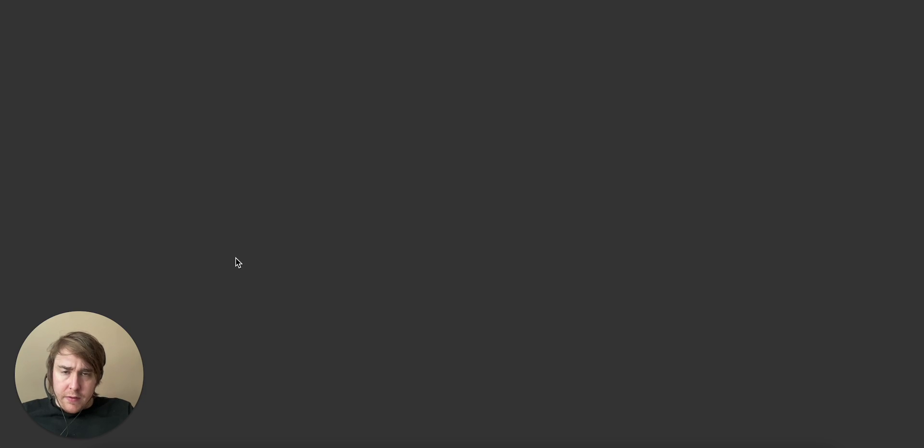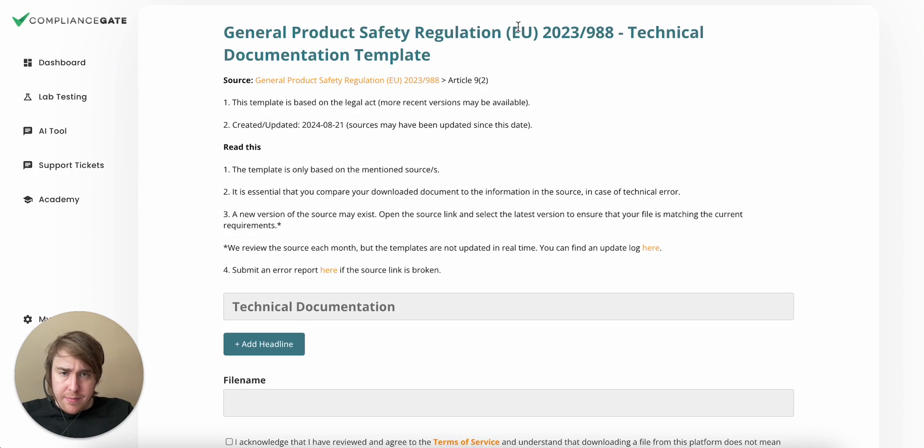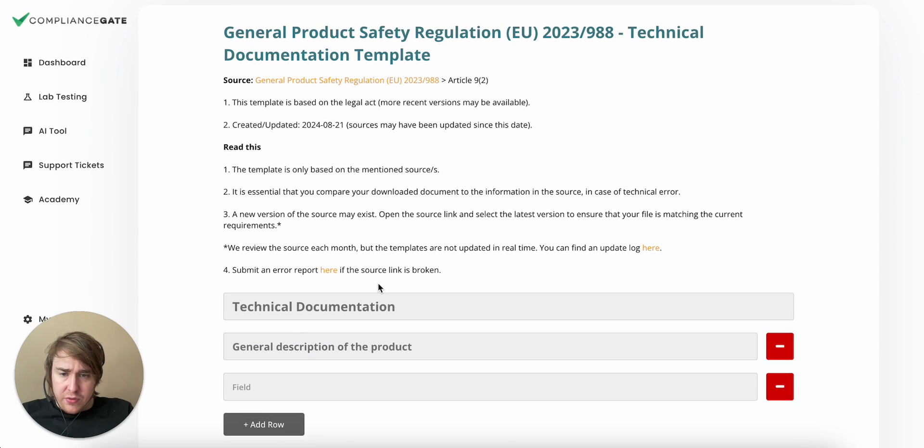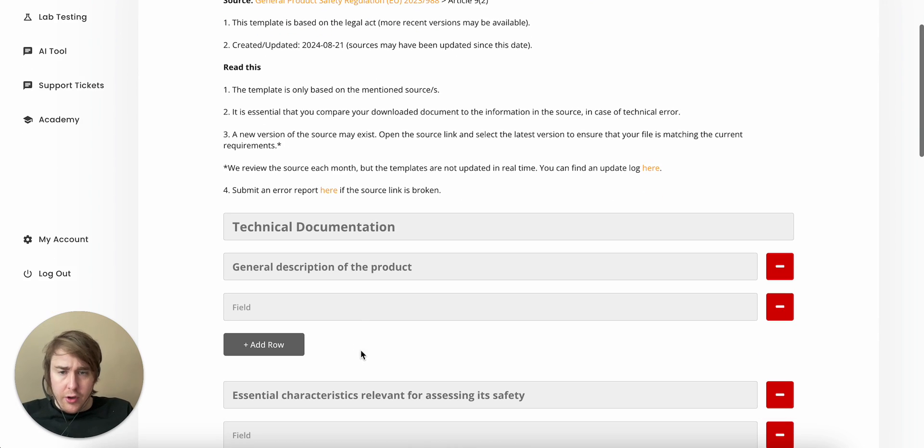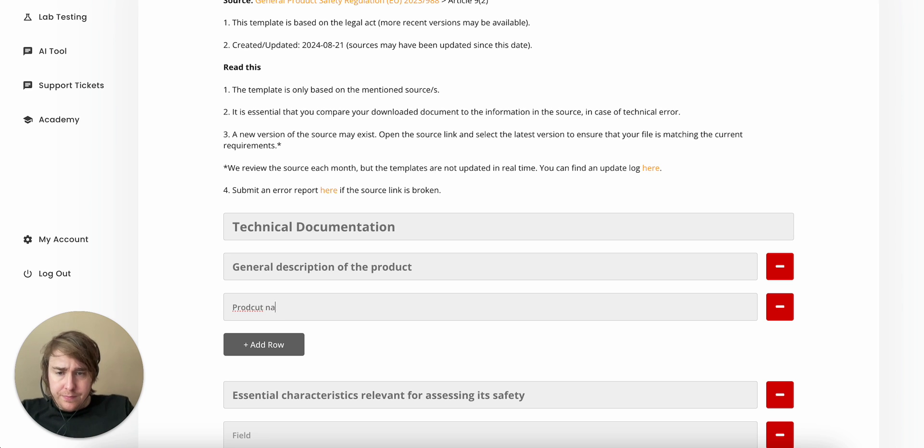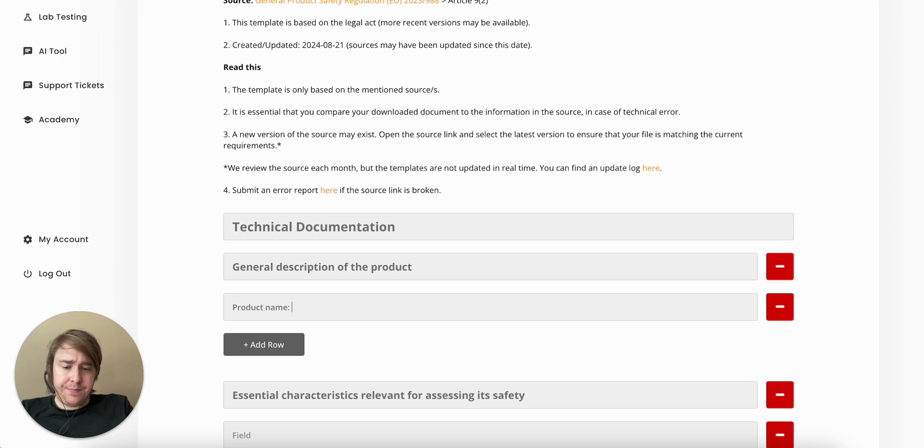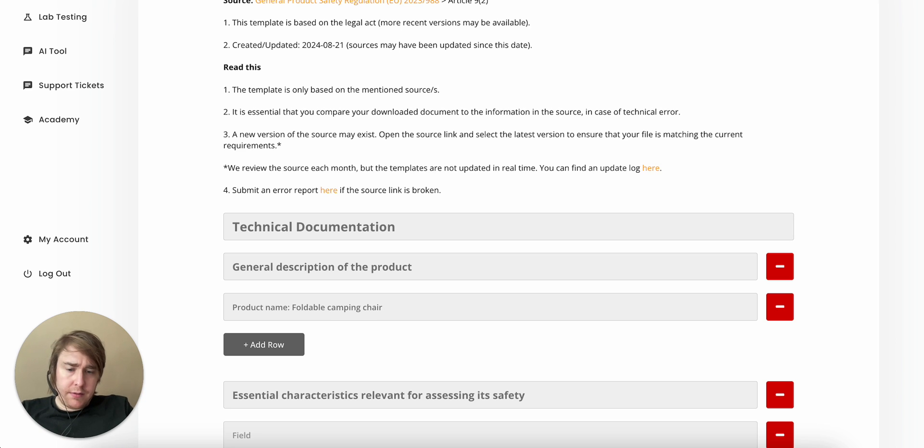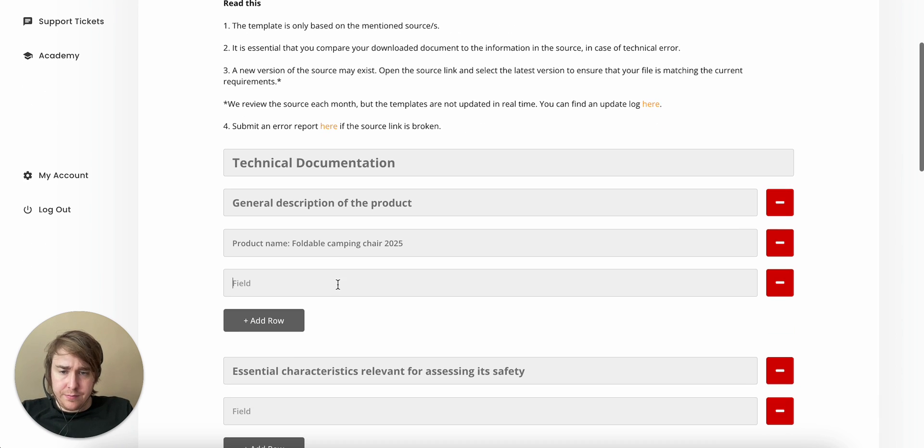Right. So we have a template. Let's use that as a starting point. General description of the product. Product name. Foldable camping chair 2025. Let's call it that.